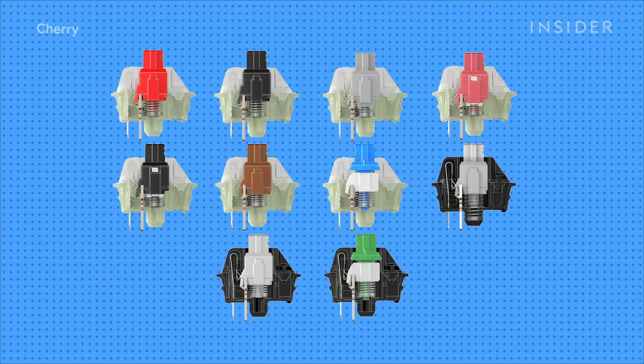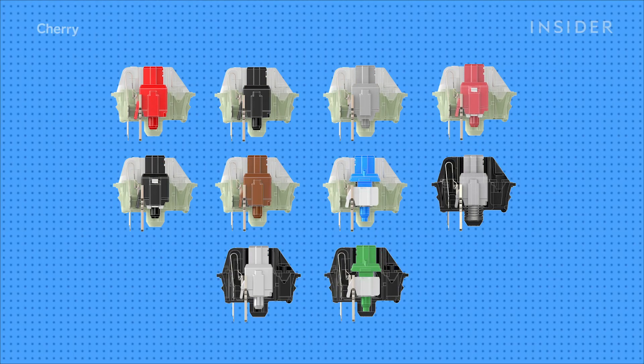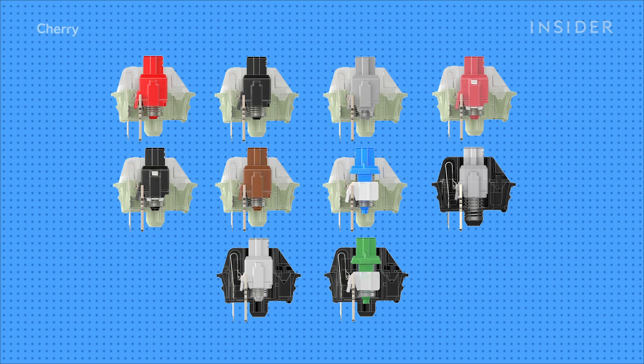In terms of switches, there are many. The most popular being Cherry, the brand known as Cherry MX. They make quite a few different types of switches, so they're kind of the gold standard.